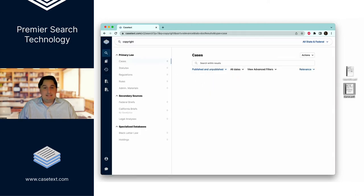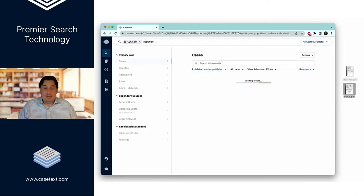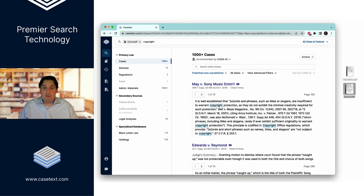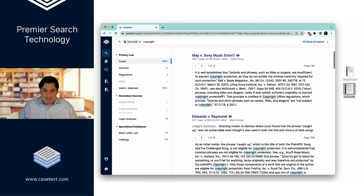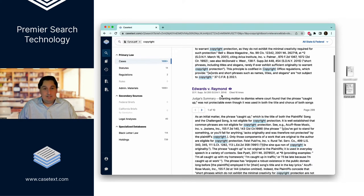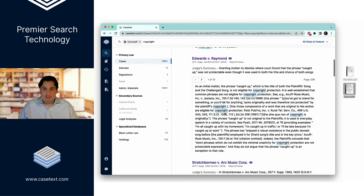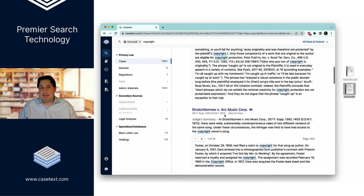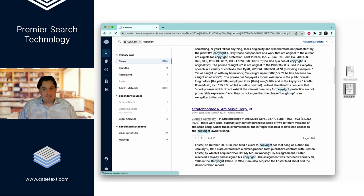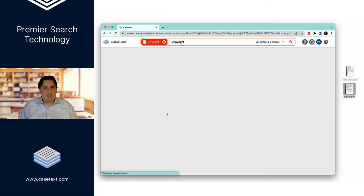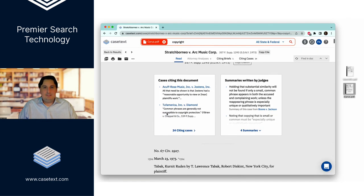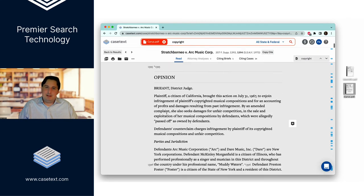Instead, what I get are cases where musicians were sued in the Southern District of New York for copyright infringement based on phrases in a song. So this first result is actually from this Miley Cyrus litigation. The second one has to do with Usher, and I think the phrase is caught up. This third one is my favorite, though.